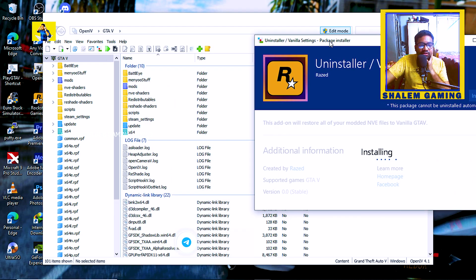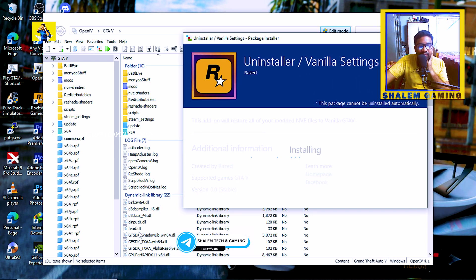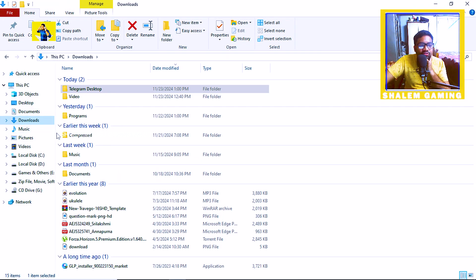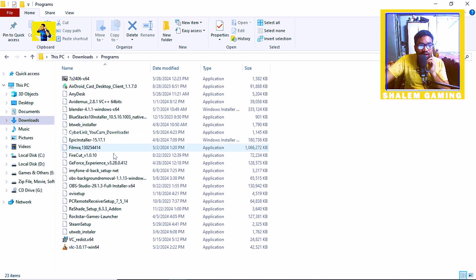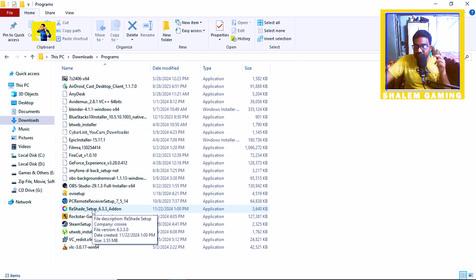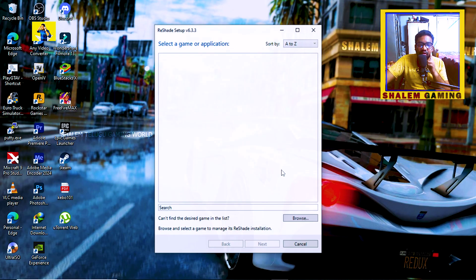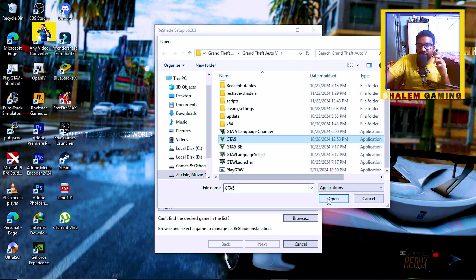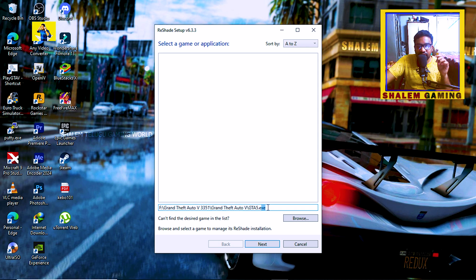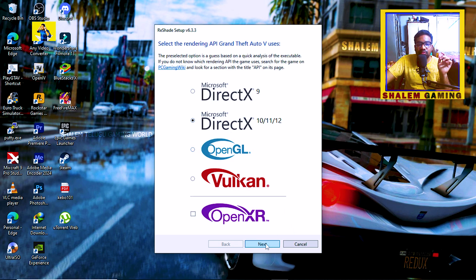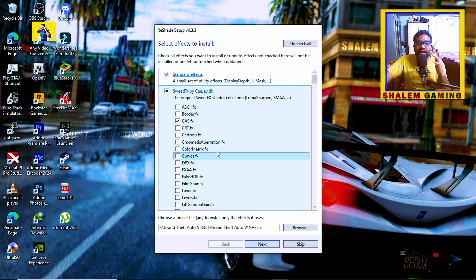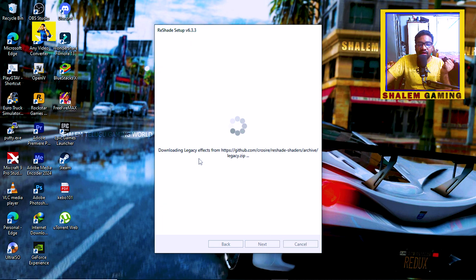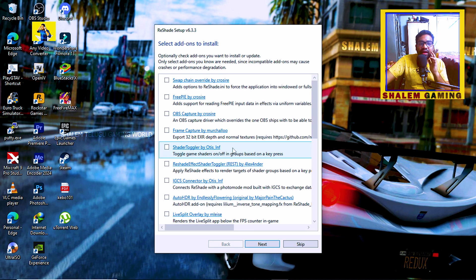The next step is to open the ReShade installer. You can see the new installer — double click to open JLS, browse and click on GTA 5. You can open GTA5, click on GTA5.exe. Next, click analyze, select DirectX 10, 11, or 12. We have already installed JLS so you don't have a problem. Click next, then download.